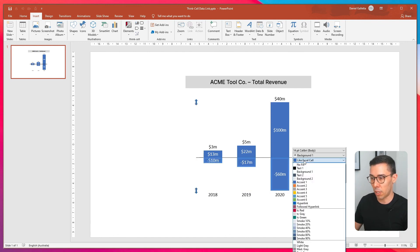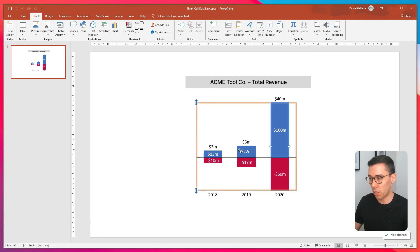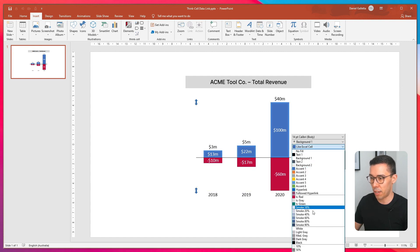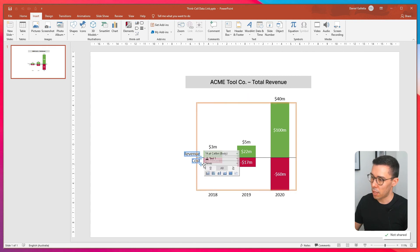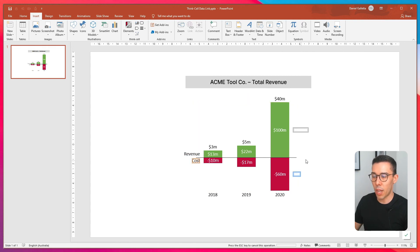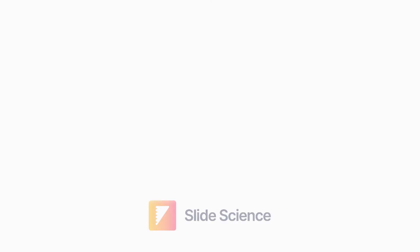And just to make it look a little bit clearer, we'll make cost red, revenue green. And I think some series labels make sense as well. So if you want to add more data points in or you want to add more series in, that's how you do it.